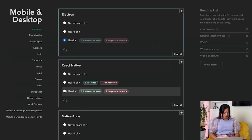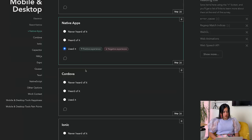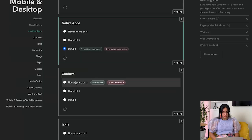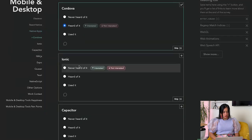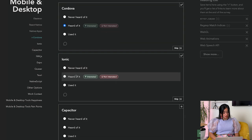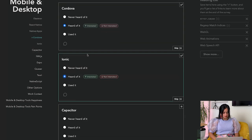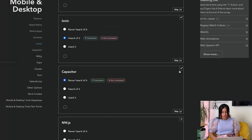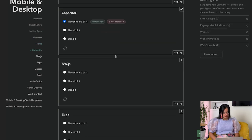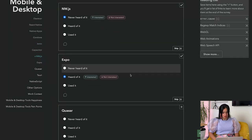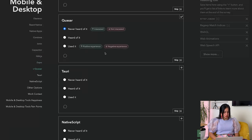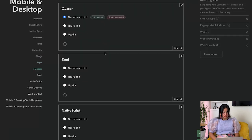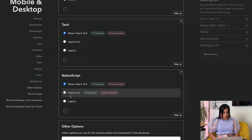React Native, Native Apps, Cordova - never used it, so I'm going to add it to my reading list and say heard of it. Ionic - again, add to my reading list, heard of it. Capacitor - never heard of that. NW.js - never heard of that. I guess I'm not a very mobile person, am I? Tauri, NativeScript - heard of it.